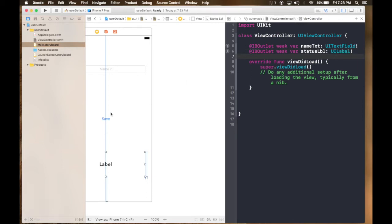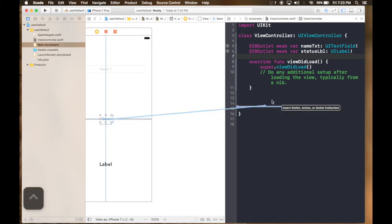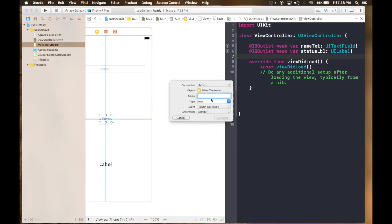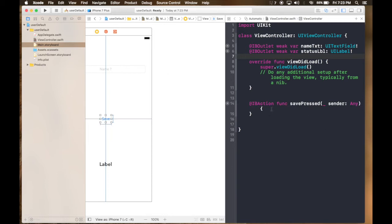And this will be an action. So action, name it save pressed. Okay, here we are.